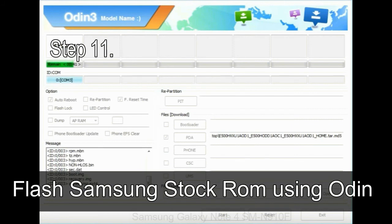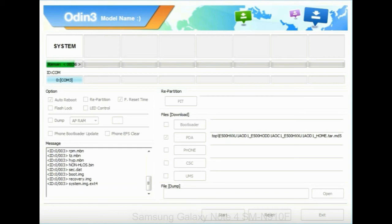Step 11: once you see the green pass message then remove the USB cable from the device. During this process, your device will restart automatically.